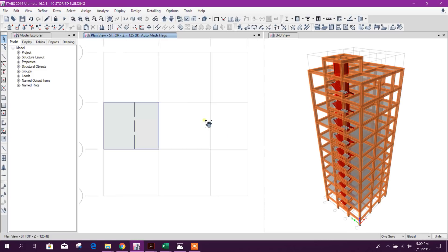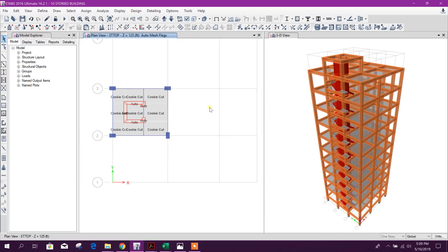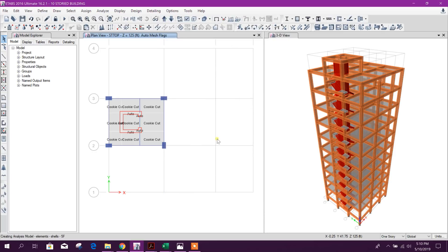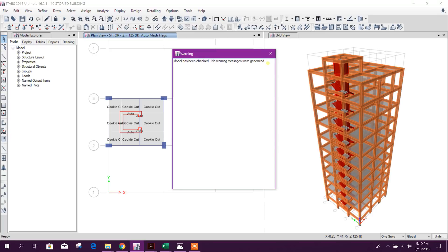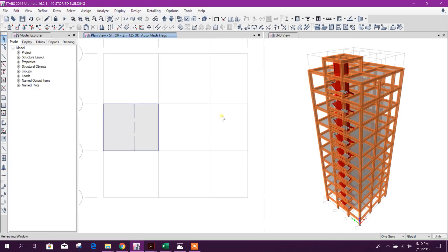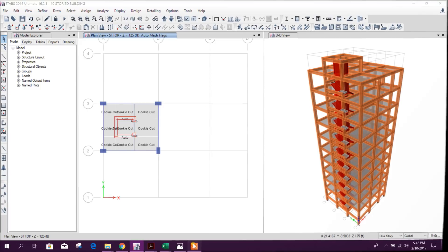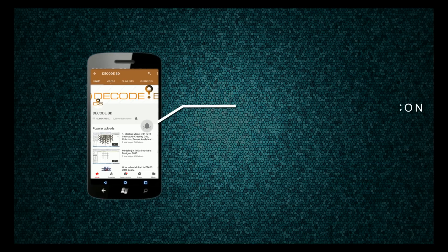We are now ready for analysis and design. Before that, we will check the model. Set the length tolerance to 0.1 inch, select all, and click OK. The model has been checked and no warning messages were generated. In this way we finish the modeling of a 10-storey residential building in ETABS. In the next tutorial we will go for analysis and design. Thanks for watching — stay tuned for more tutorials and press the bell icon on the YouTube app to never miss an update.